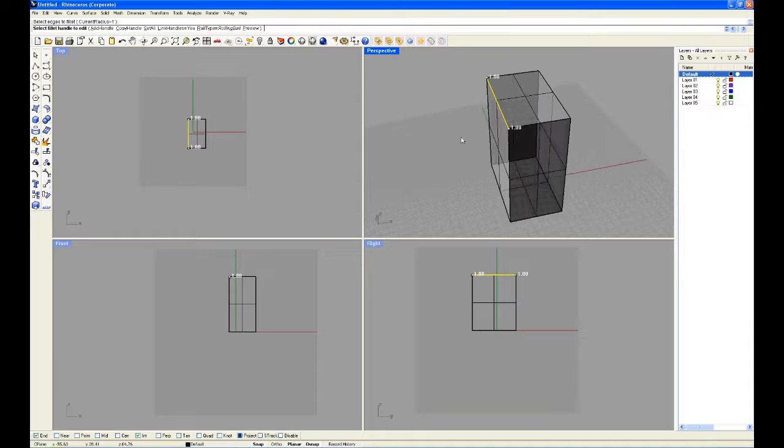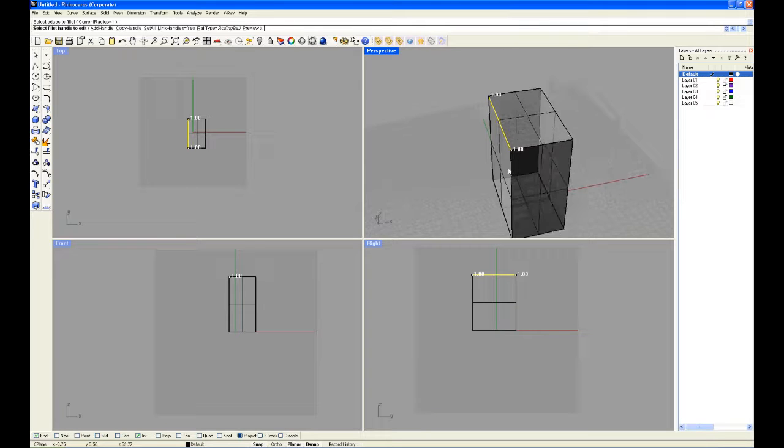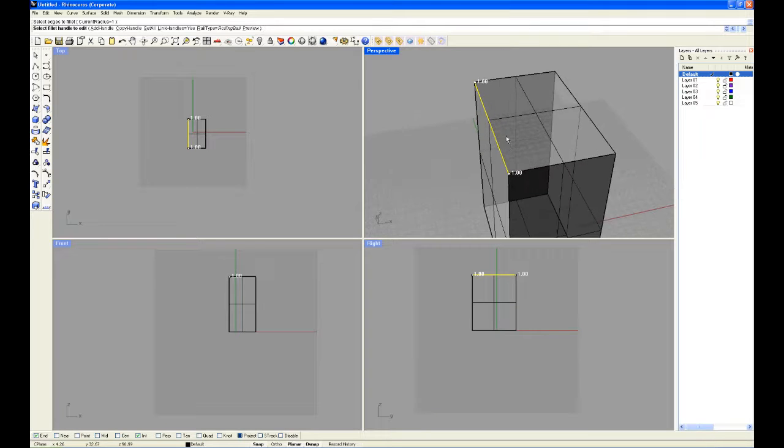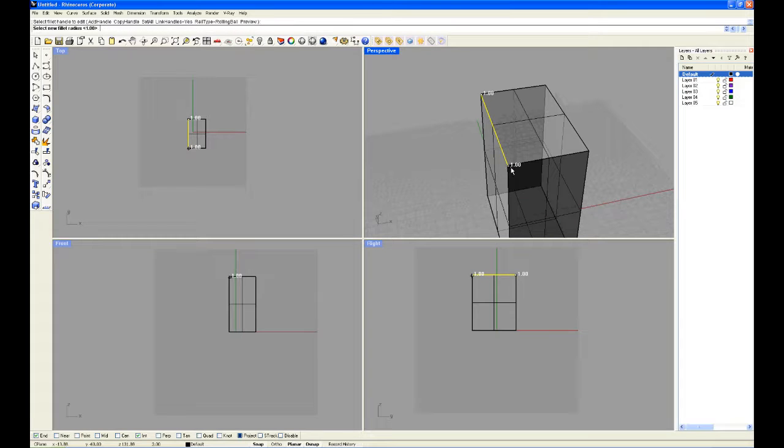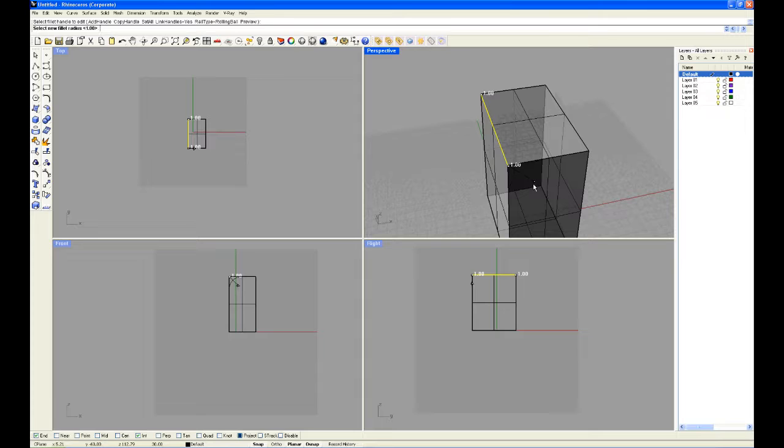And from here we can choose how far we want to fillet, how much of a curve we want, by clicking and dragging it. As you can see you can adjust it manually to however you want.